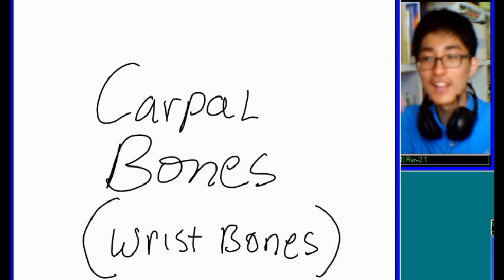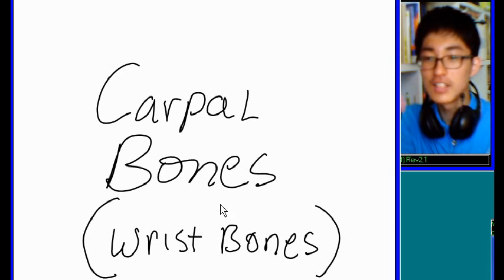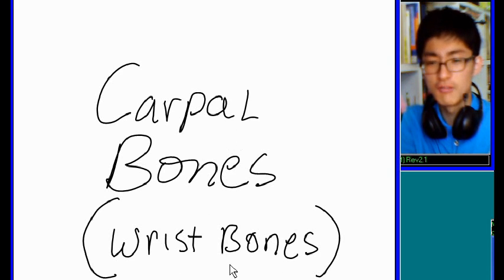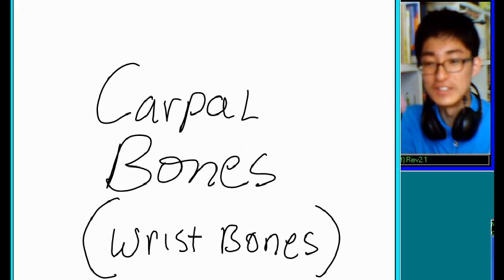Hi, this is Chanuk. Let's talk about carpal bones, wrist bones.